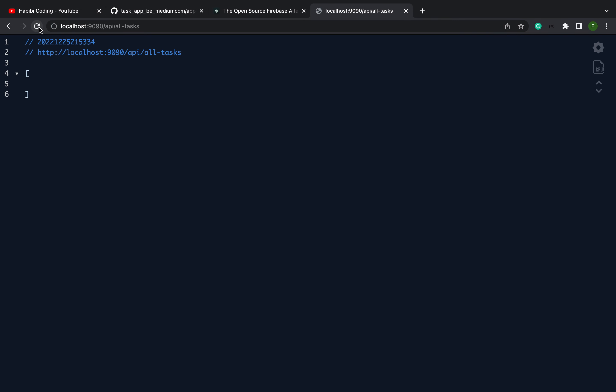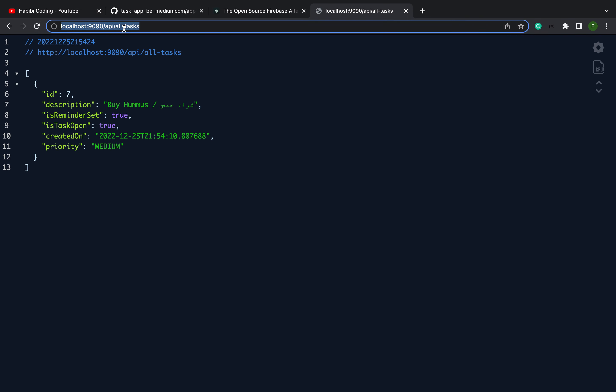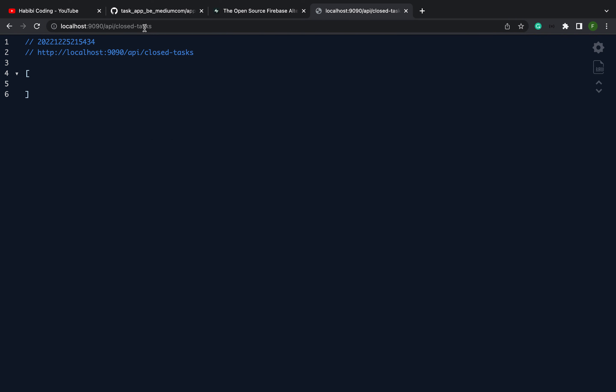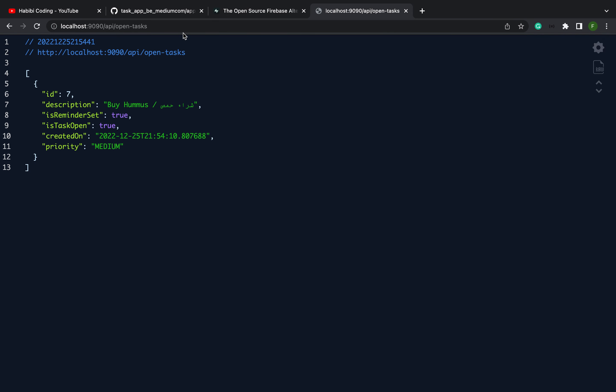Now refresh. Okay, as you can see, this task is open. It should not be in the closed tasks endpoint. As you can see, closed tasks is empty. Let's look up for the open tasks. There it is.